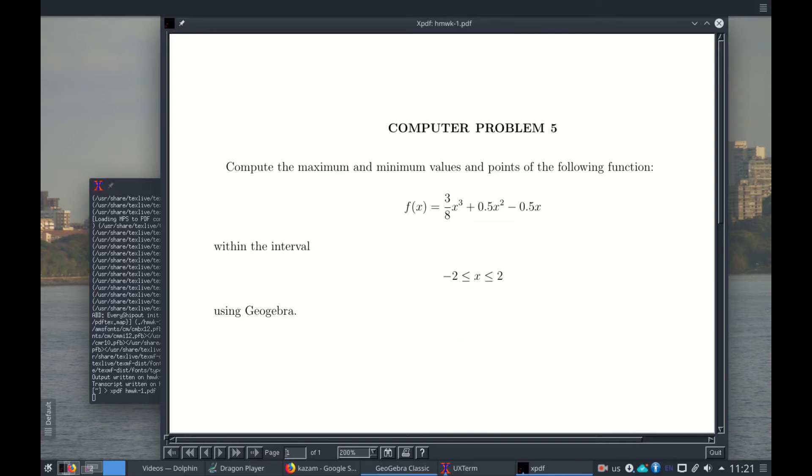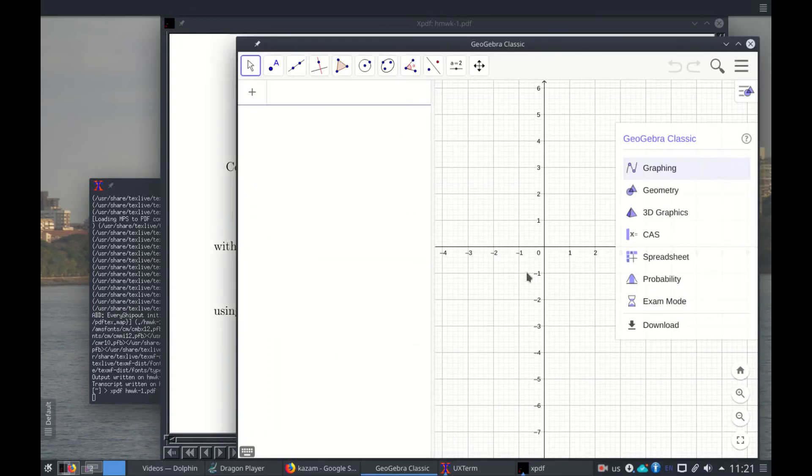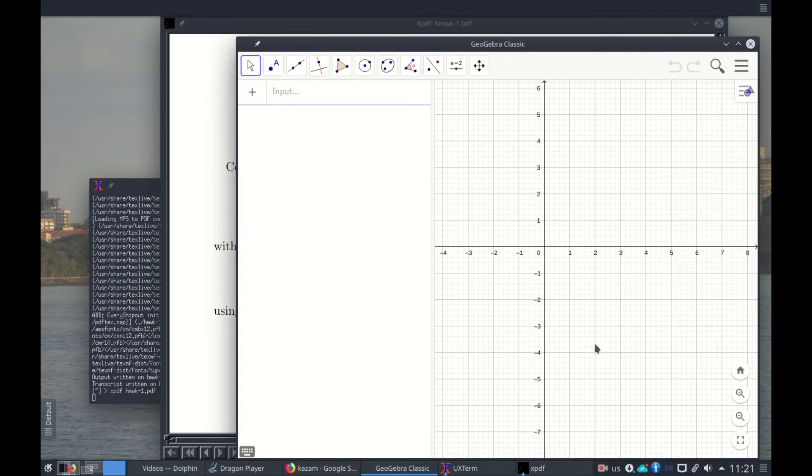For that we need to open GeoGebra. First thing you need to do is input the function, so f of x equals, and now we have 3, put the symbol of divided which is over the 8.